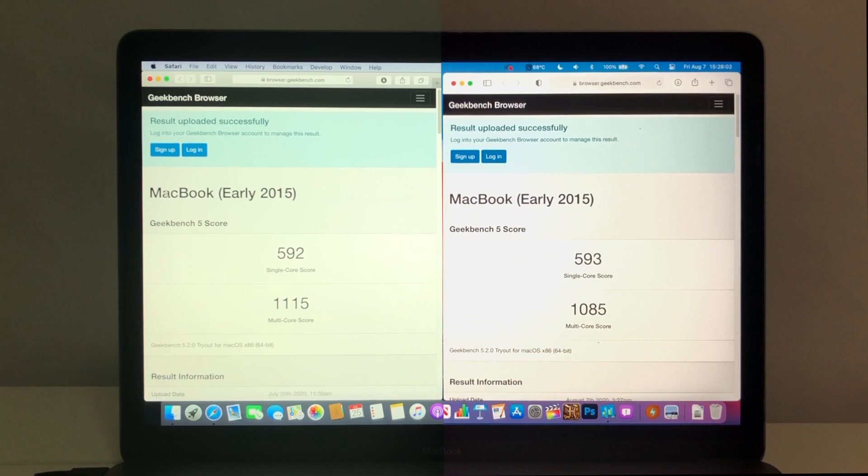But on Big Sur, some runs were better than this and others were worse. The single-core score ranged from 570 to 593 on Big Sur, and the multi-core score ranged from 1085 to 1123. This is a definite draw.